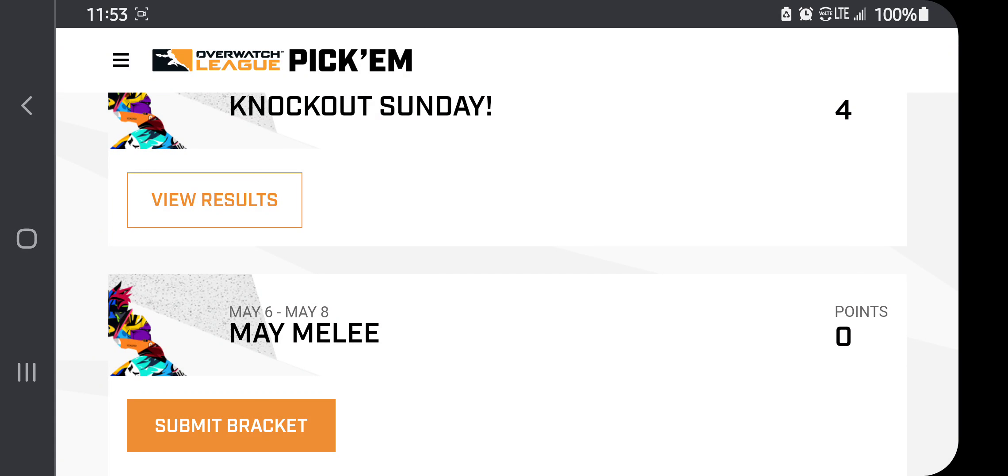So last week's Overwatch League, we got to see two very surprising picks go to the May Melee from the North American region, that being the Florida Mayhem and Dallas Fuel, as opposed to Washington Justice and Shock, or Justice and Outlaws, like most people probably predicted.